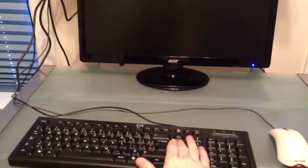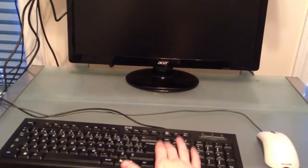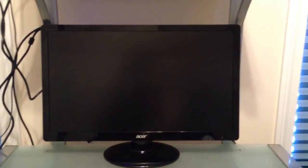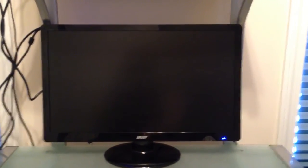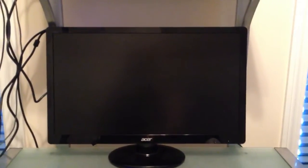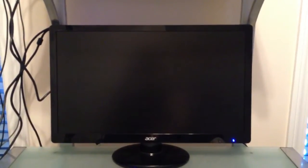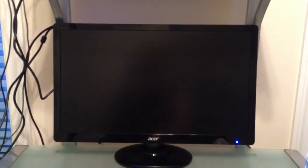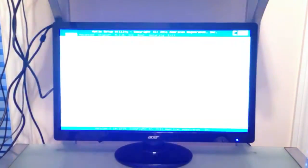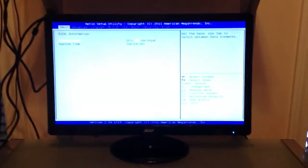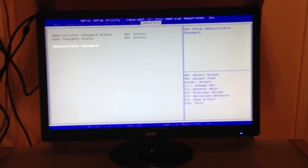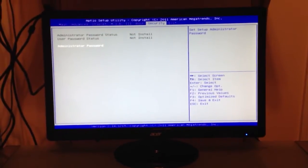And right when you start up, you're going to want to spam the delete key just to guarantee that you'll hit it as the BIOS loads up really quickly. That's a split second where you need to hit the delete key, so that's why I just spam it.